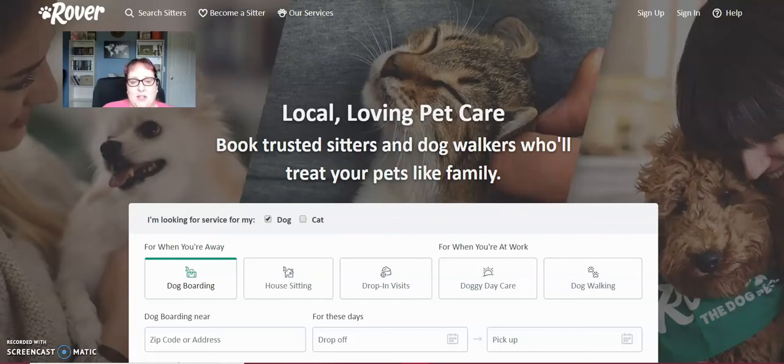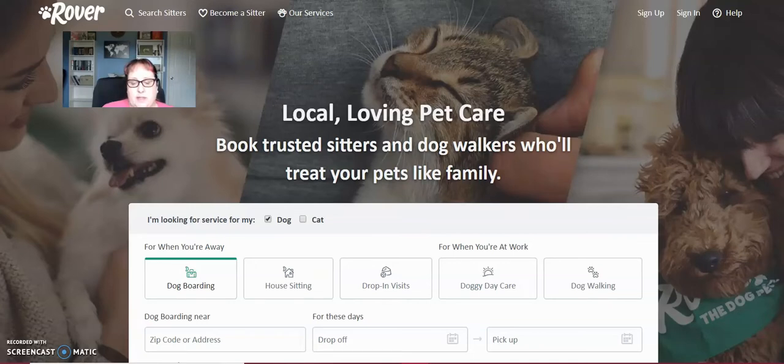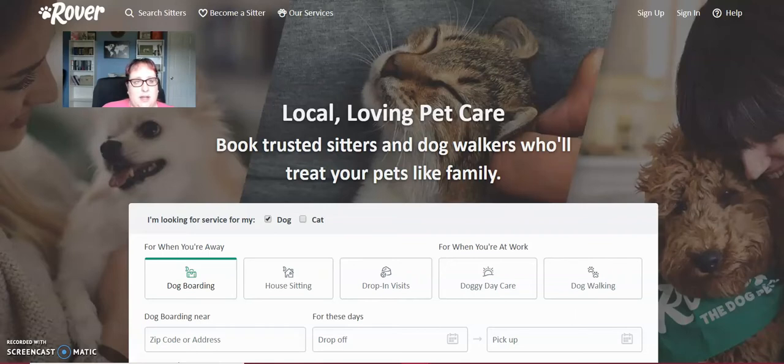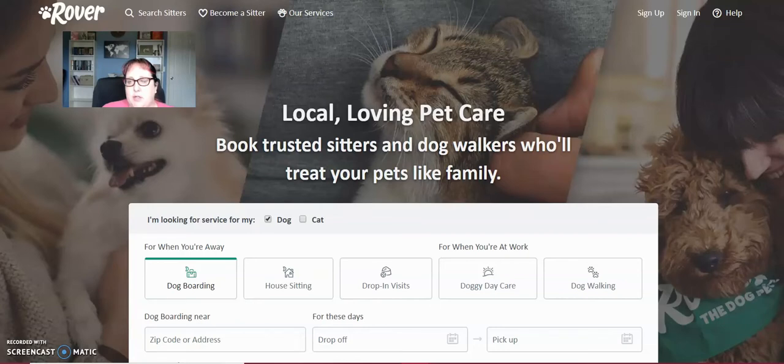Okay, so now let's take a look at Rover and how to create a profile. Again, this is the website that I use to find and book clients and it is completely free. They just charge a portion of your fees that you charge to the client. So you never have to pay anything out of pocket to Rover.